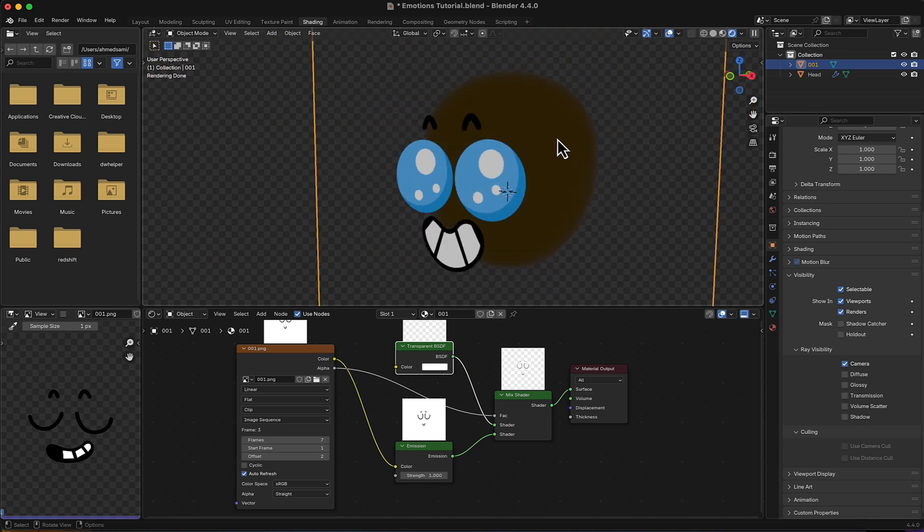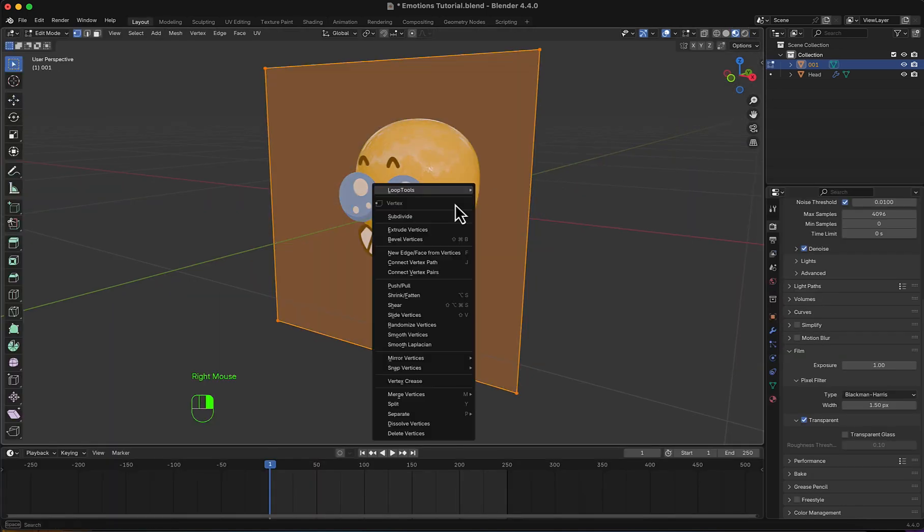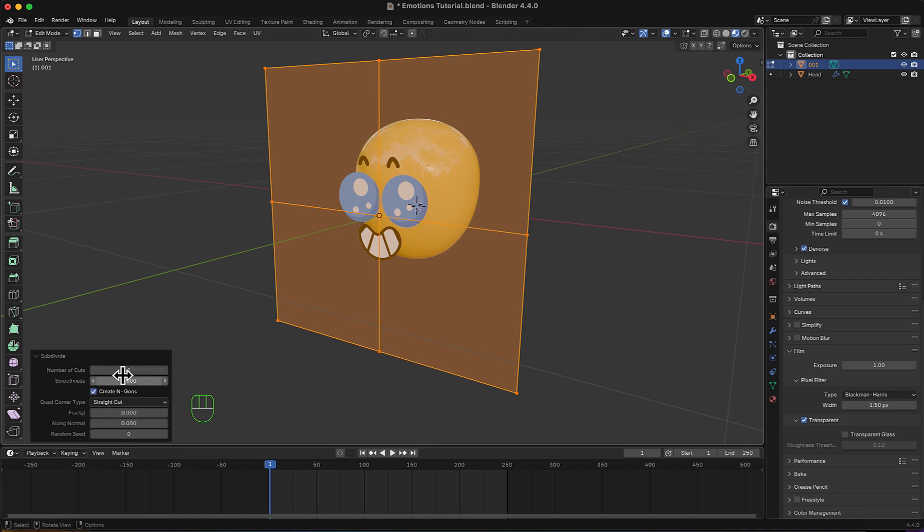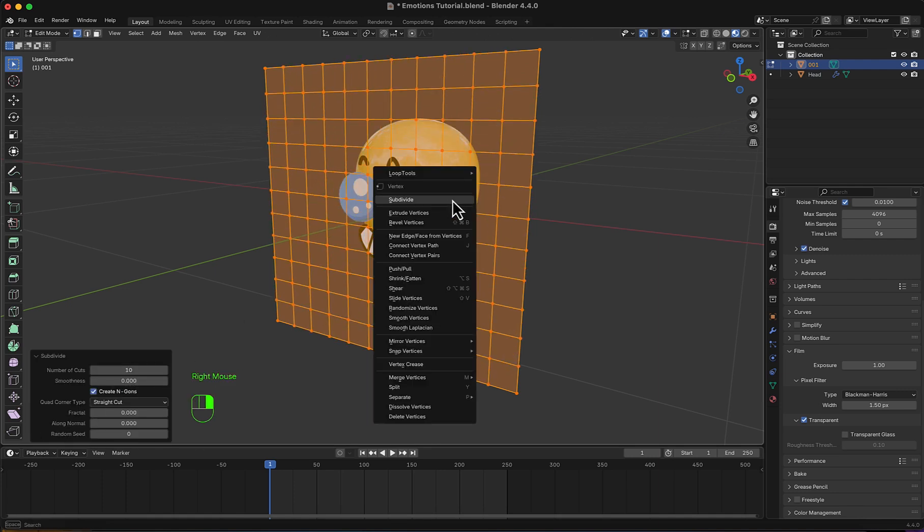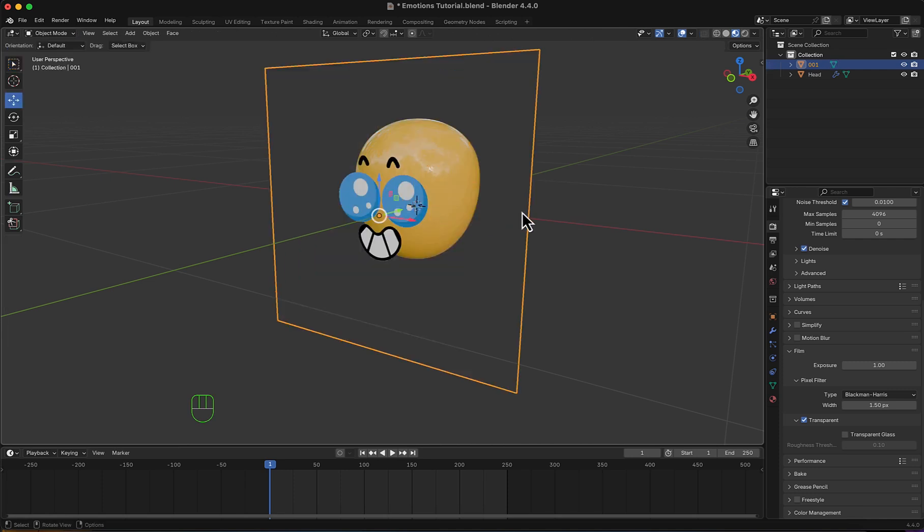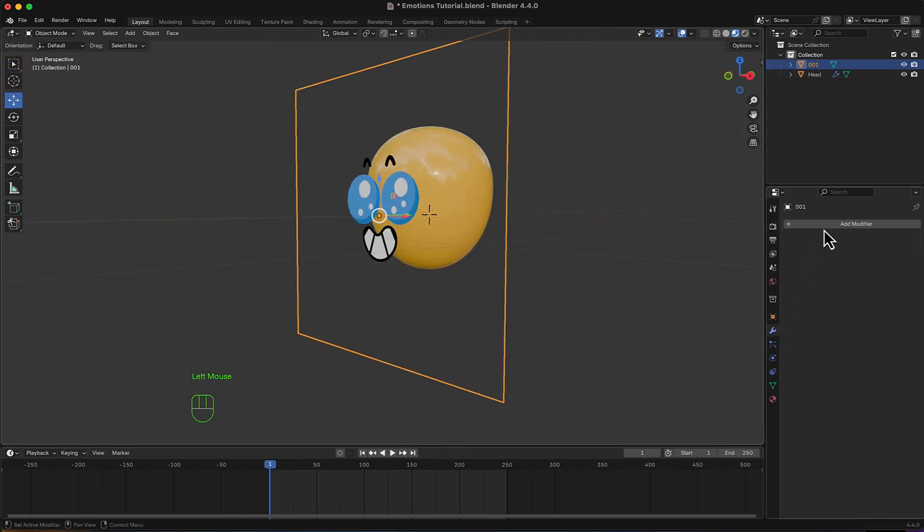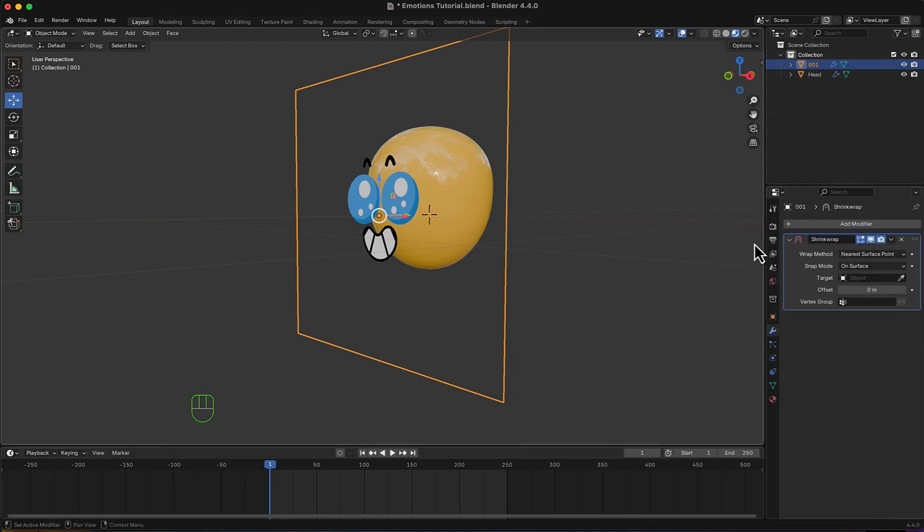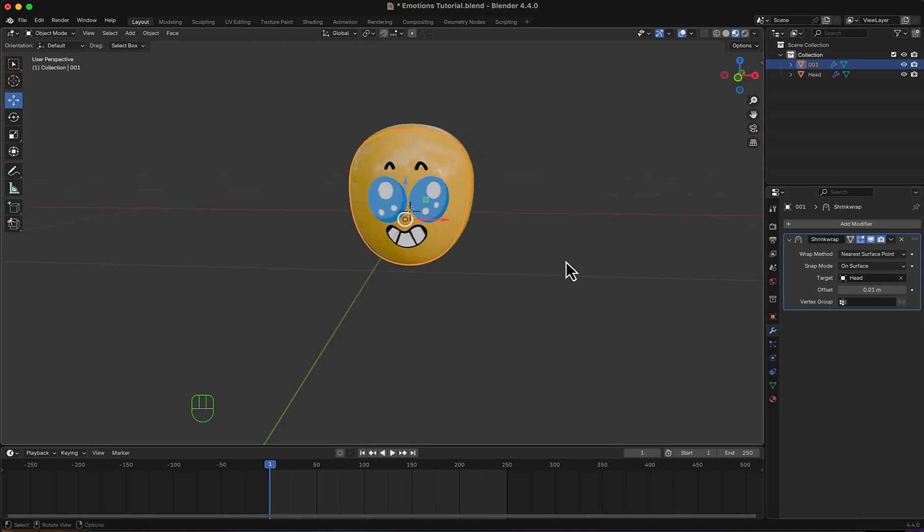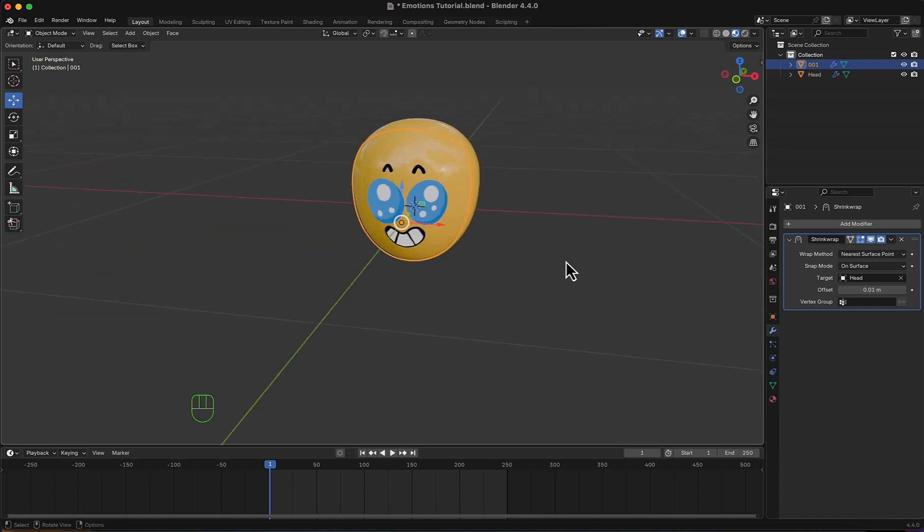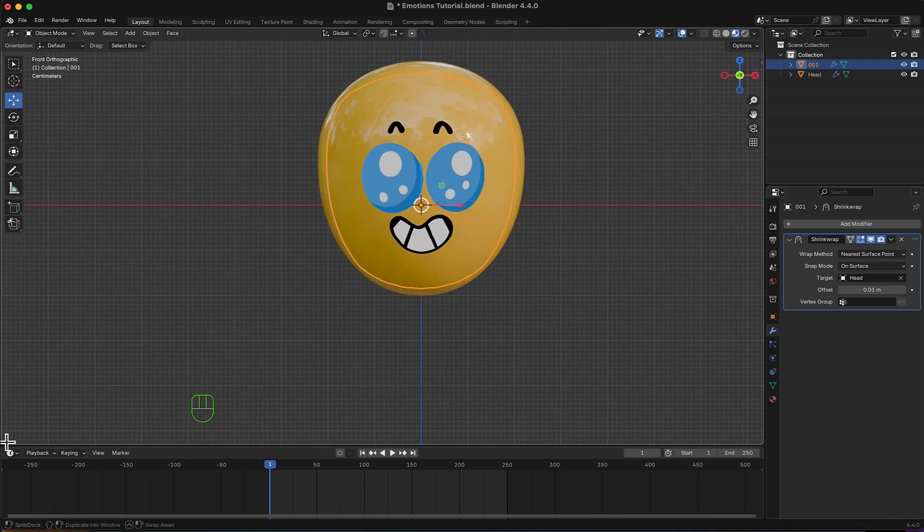So what I can do right now is go back to Layout, and I'm going to do some subdivision. Let's make it maximum, then another subdivision. Now I'm going to add a Shrink Wrap modifier and I will choose the head. Move the offset by a little, and now it's stuck on the head.